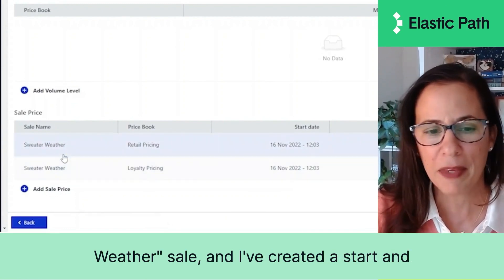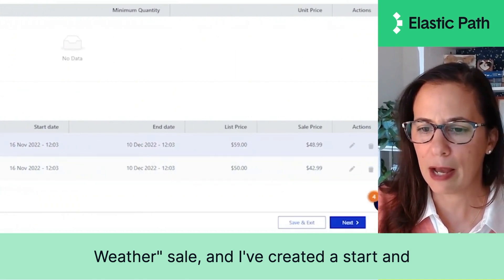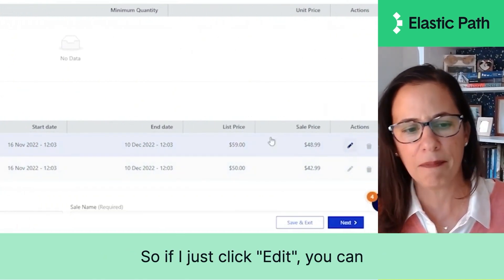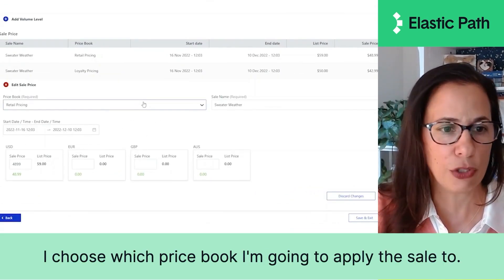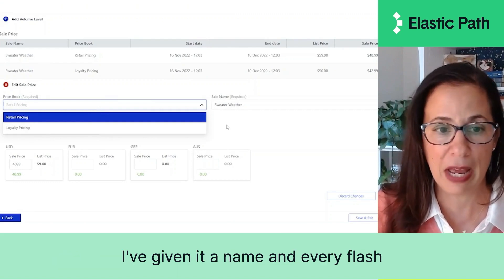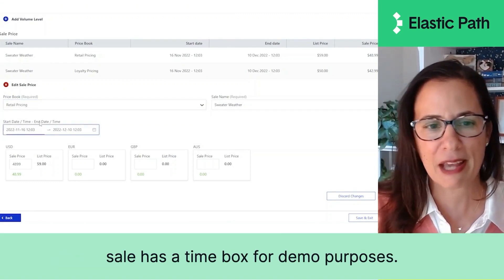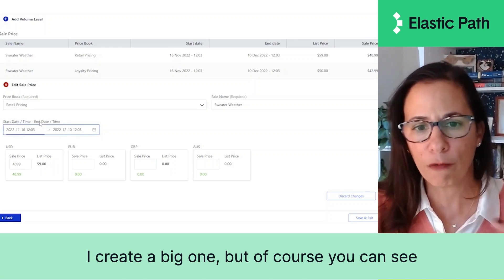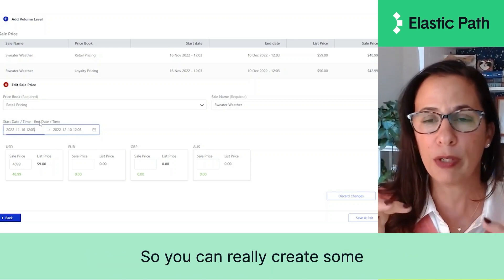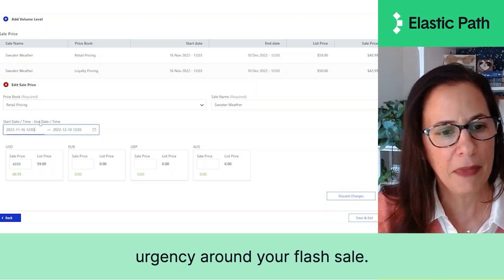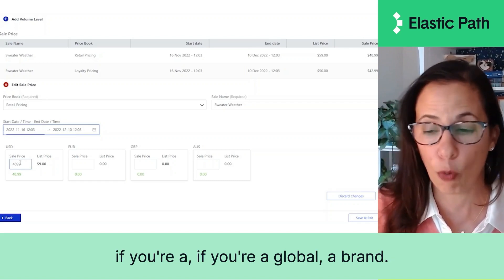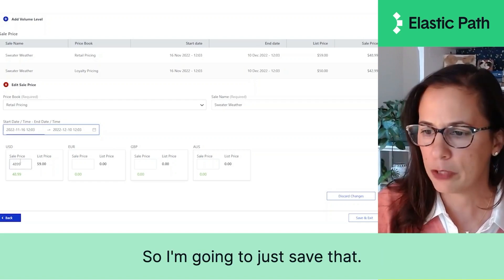I've called it my Sweater Weather sale and created a start and end date, then put in my sale price. If I click Edit, you can see how quick and easy that is — I choose which price book to apply the sale to, give it a name, and every flash sale has a time box. For demo purposes I created a big one, but of course it goes right down to the hour and minute, so you can really create urgency around your flash sale. Then you put in your price by currency if you're a global brand. I'll save that.